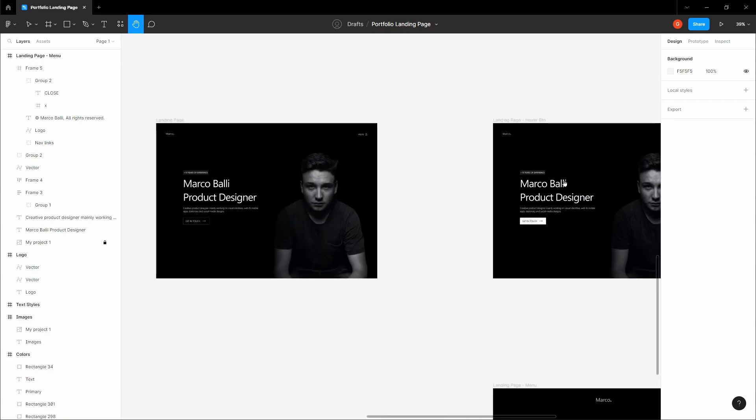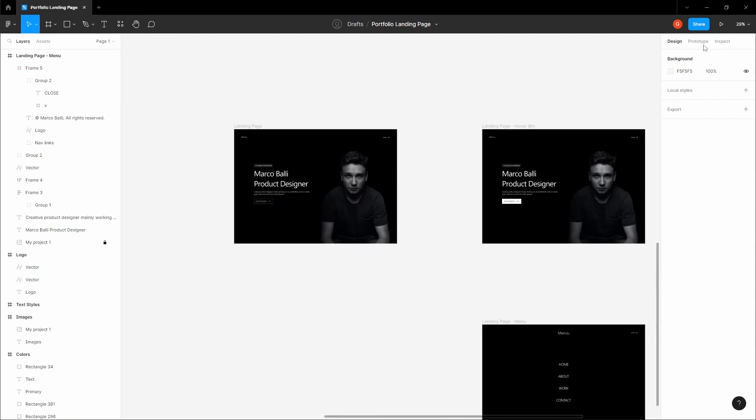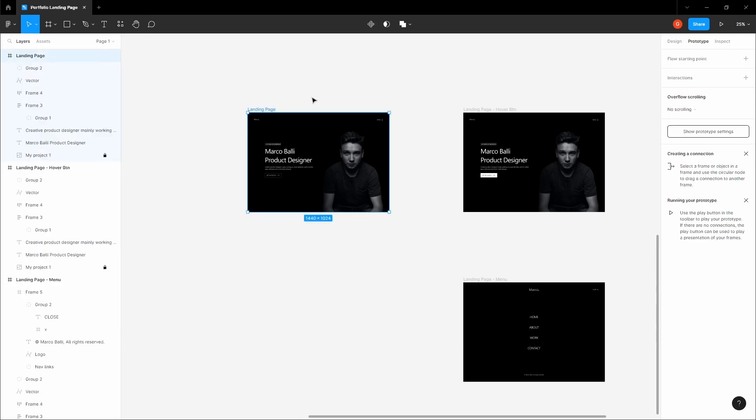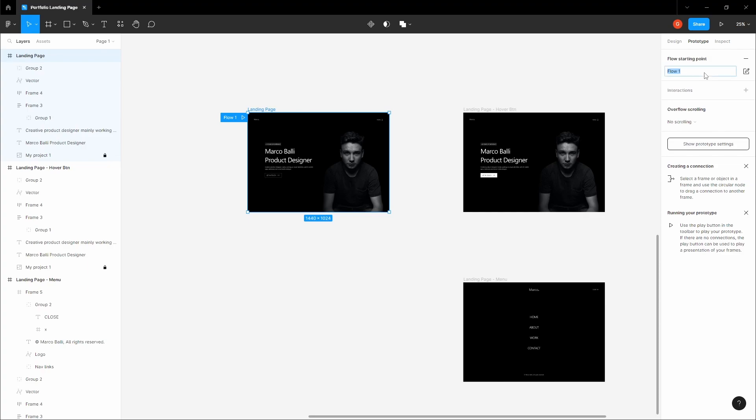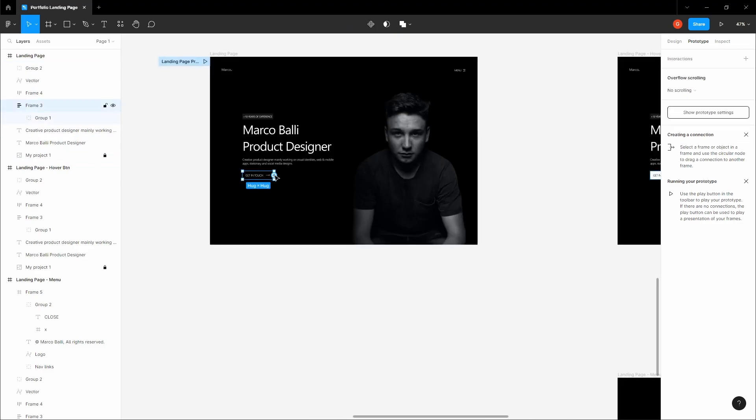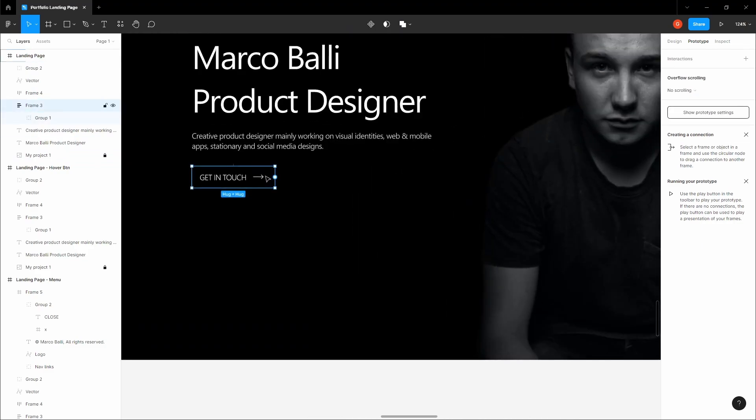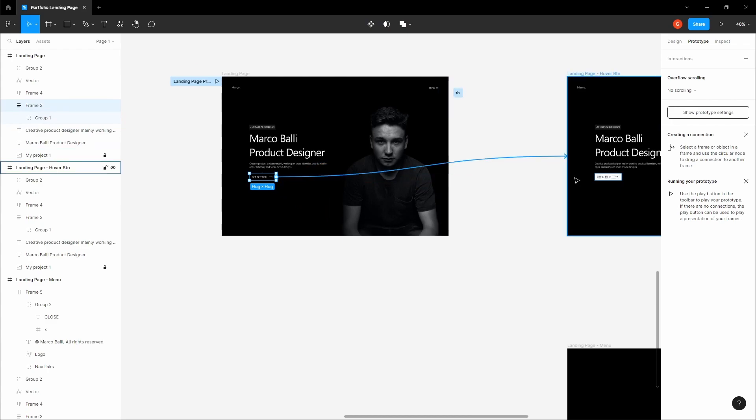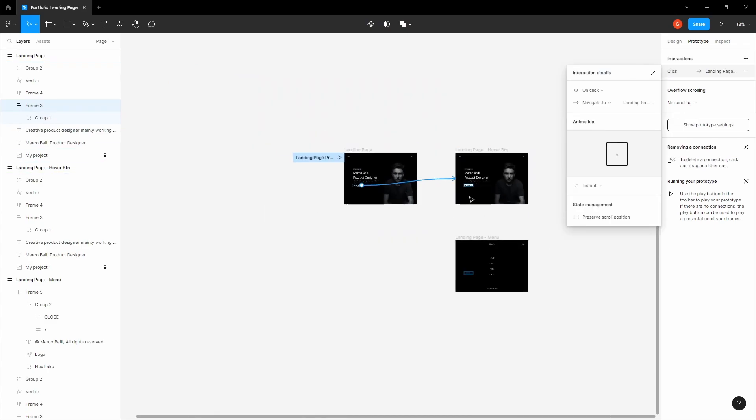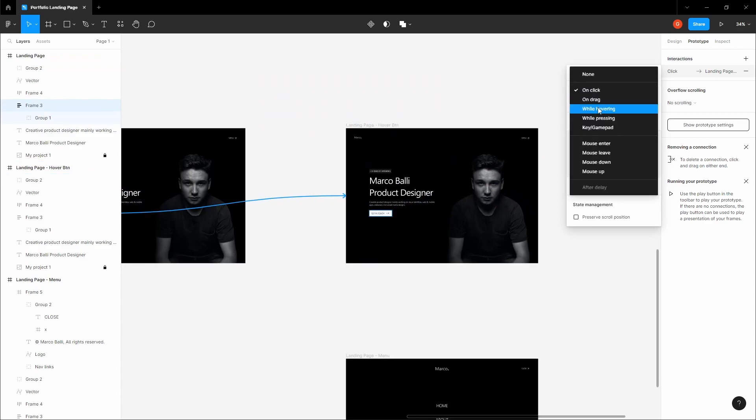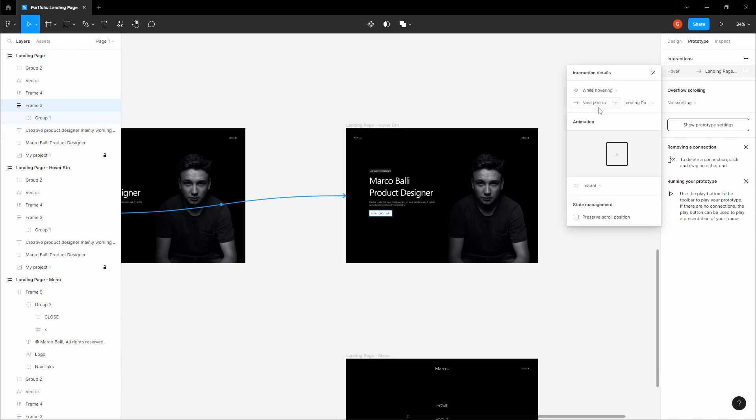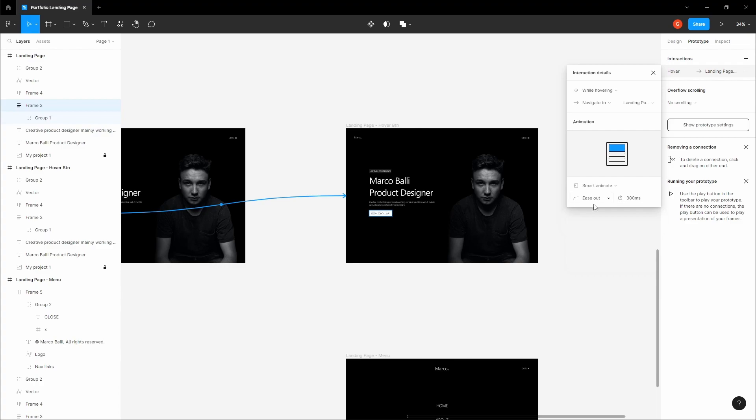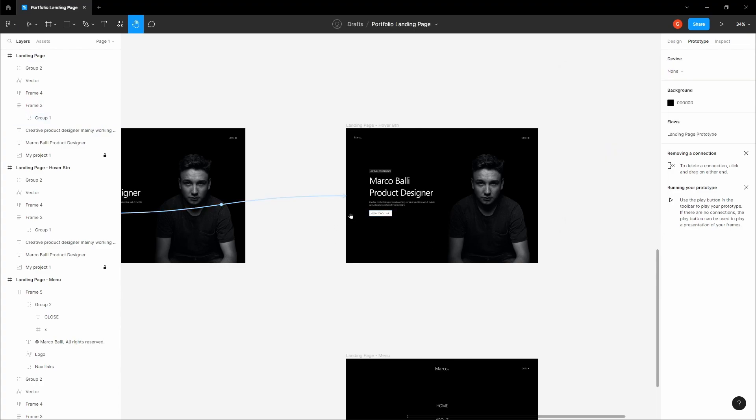Let's connect the prototypes. Go to prototype, select your first frame that we designed, and add a flow starting point. Let's name it landing page prototype. What we're going to do is go to this button. You can see there's a prototype point. Point it at the next frame from your button. It should be on hover. That's the type of interaction we want. We want while hovering, and we want the animation to be smart animate.